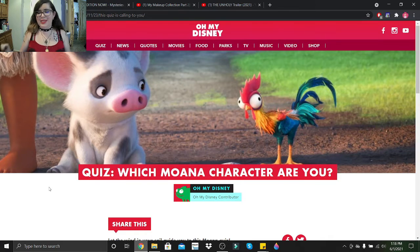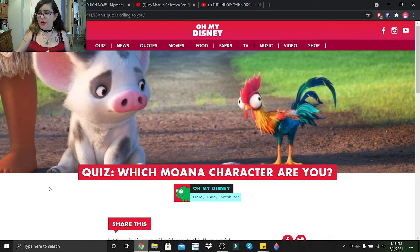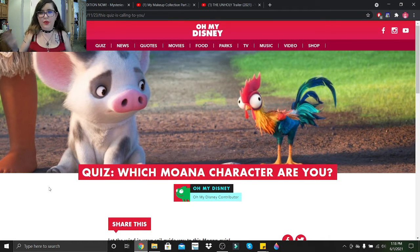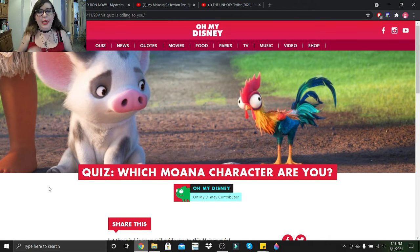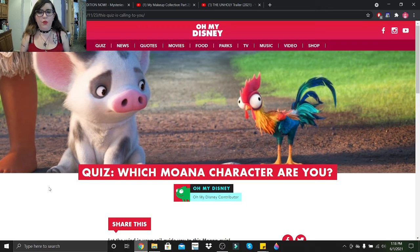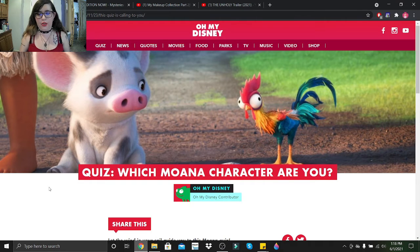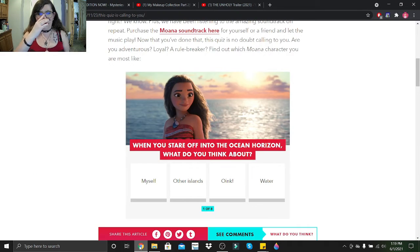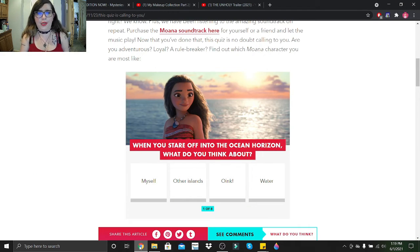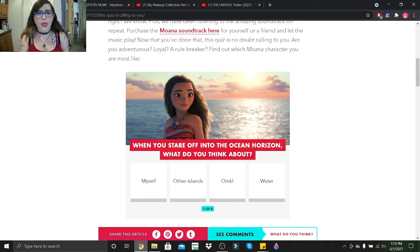Hi little skeletons, it's Disney Queen Skelly here. Welcome back to the Disney quiz marathon. Today's quizzes are kicking off with Which Moana Character Are You. When you stare off into the ocean horizon, what do you think about? Myself, other islands, or water? Just water.